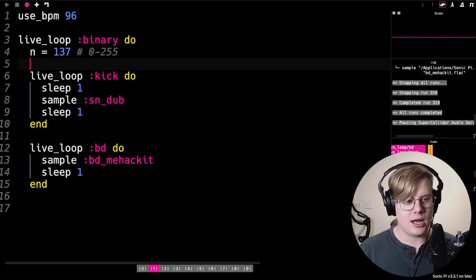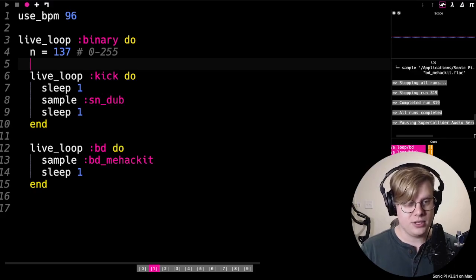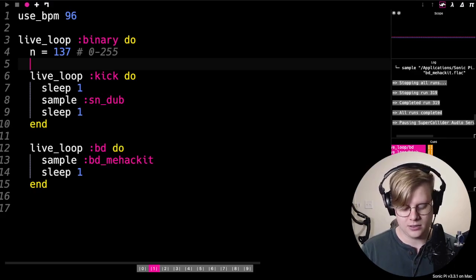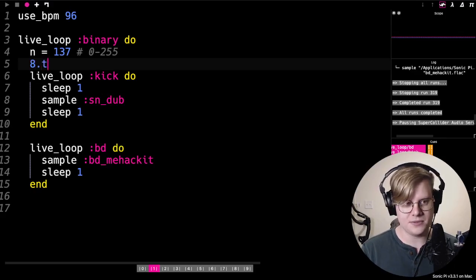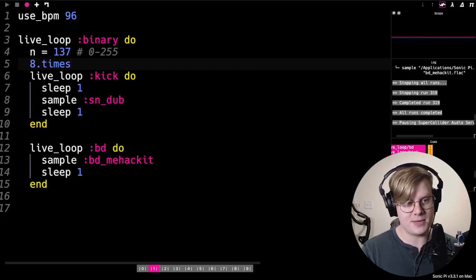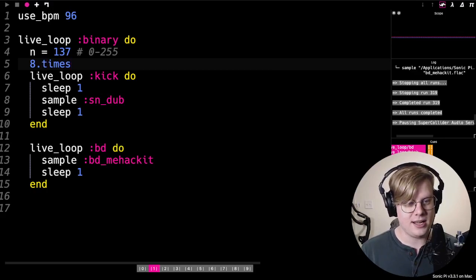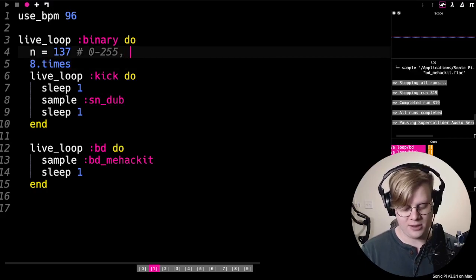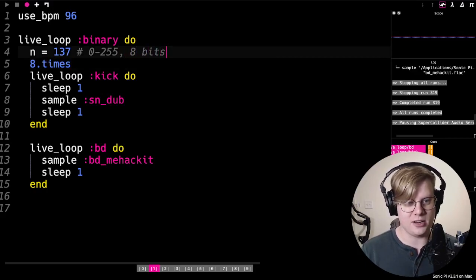And then what we'll do is eight times to go with how many spaces there are. This is eight bits in the number's range that we've chosen.